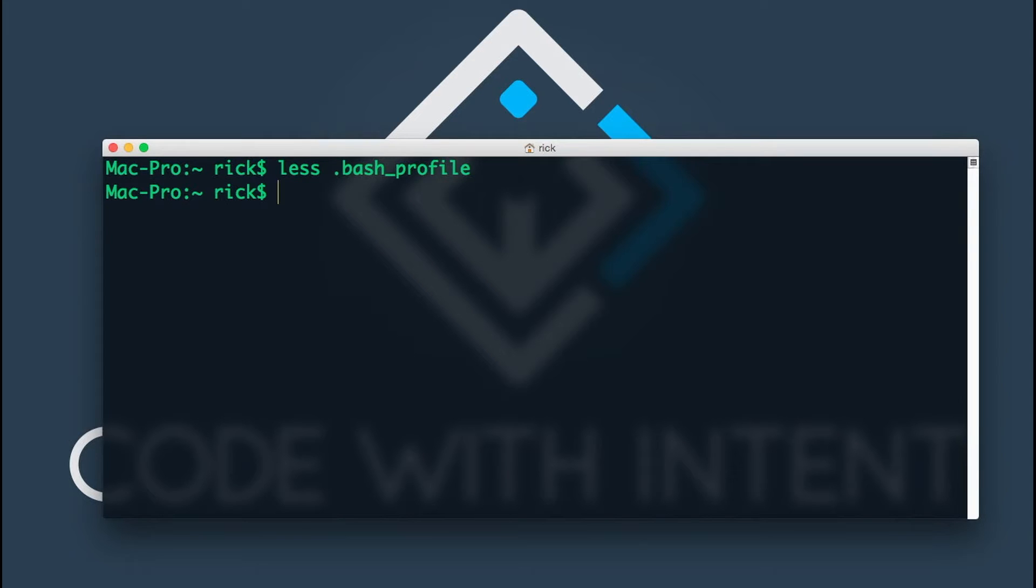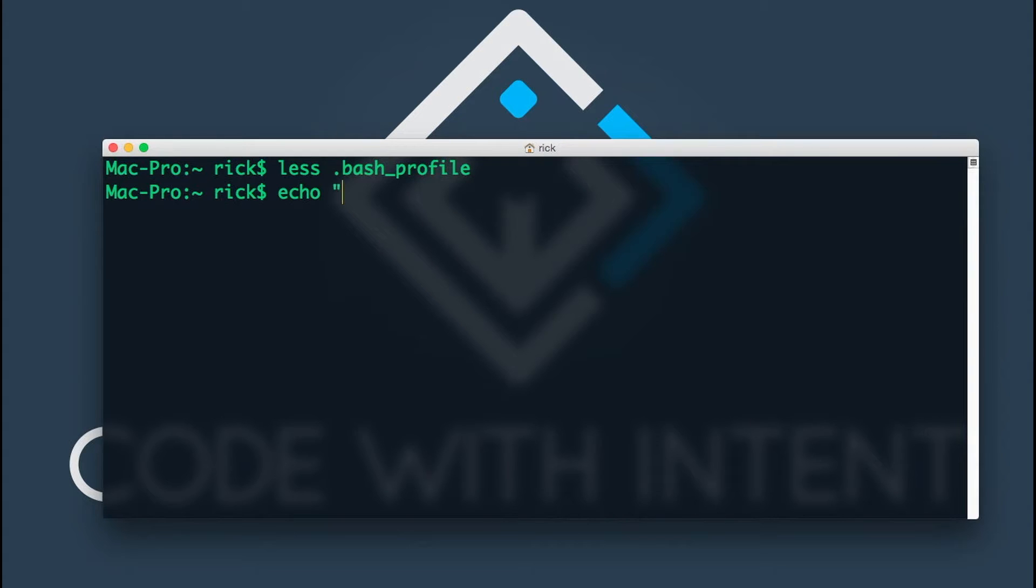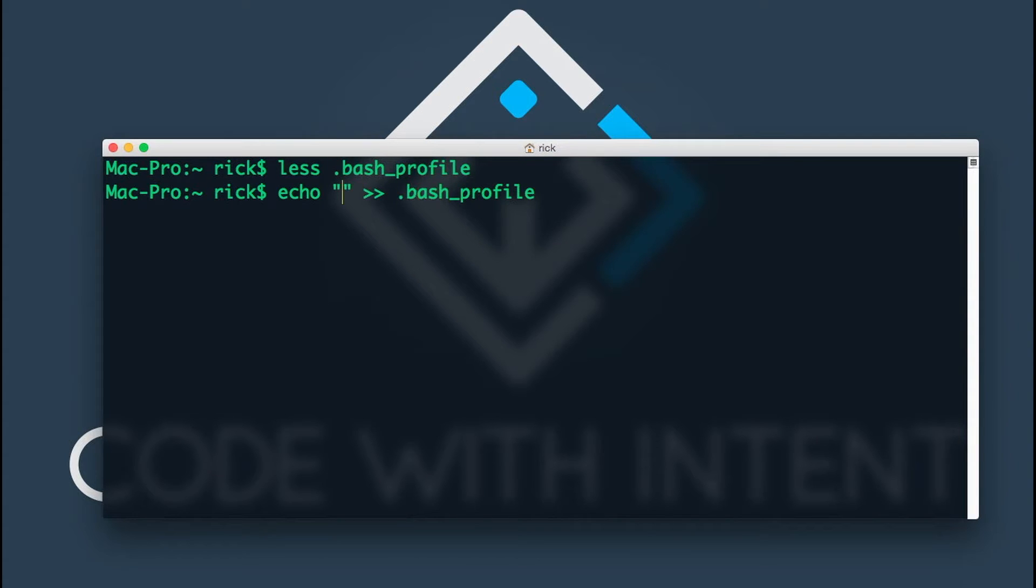I want to create this variable just with my name. The easiest way to do this is if you do echo, and we want to echo out something and append it to this file here called bash profile. What we want to echo here is the variable name.